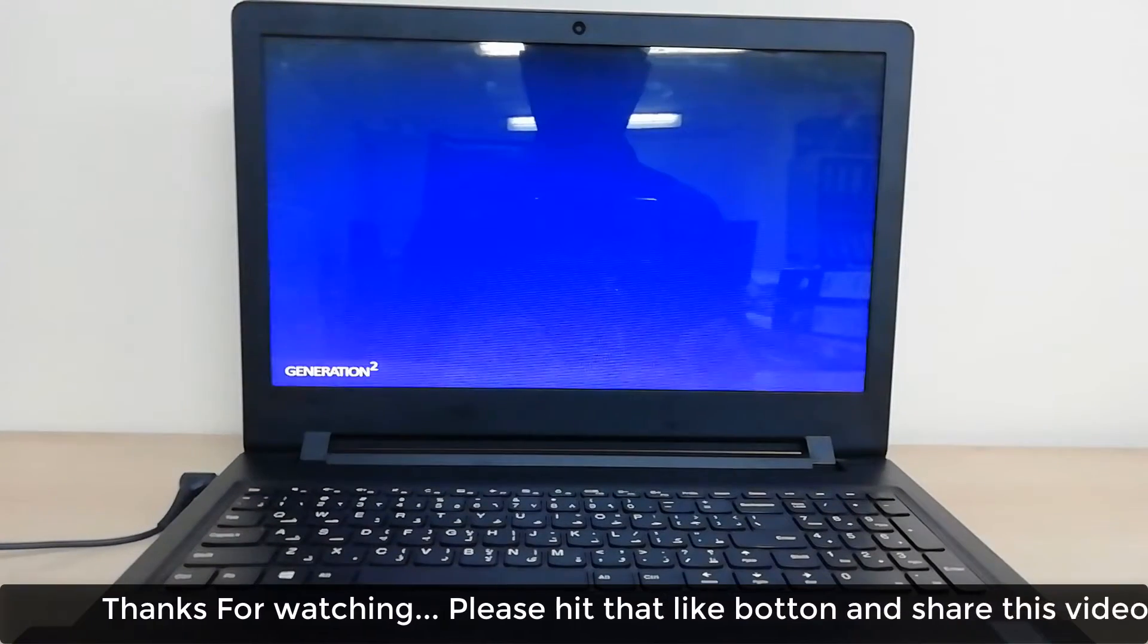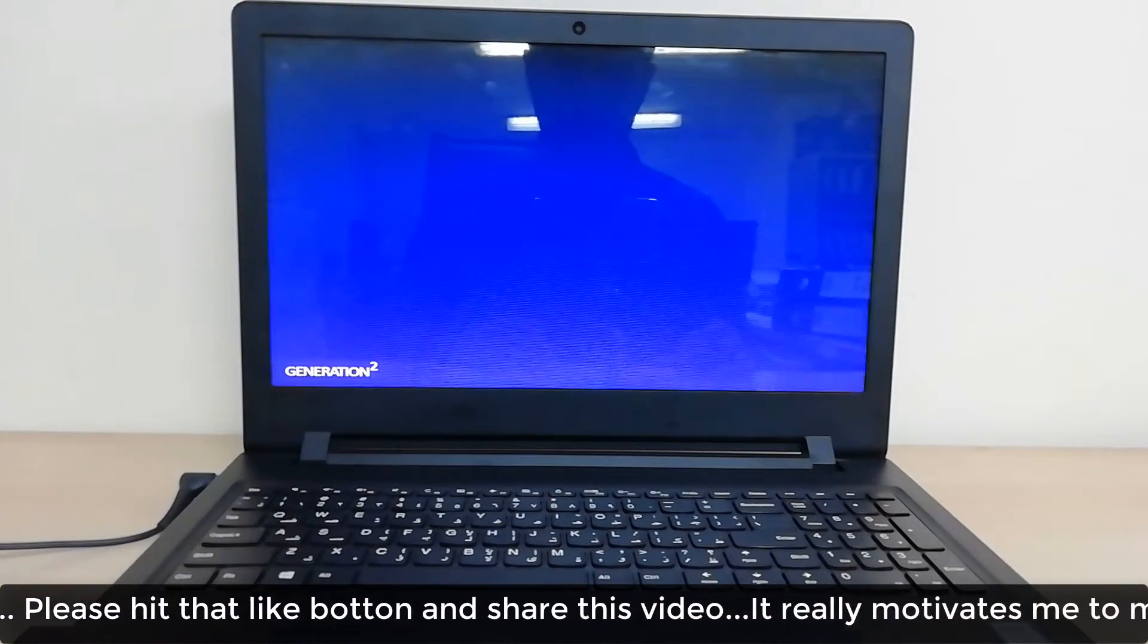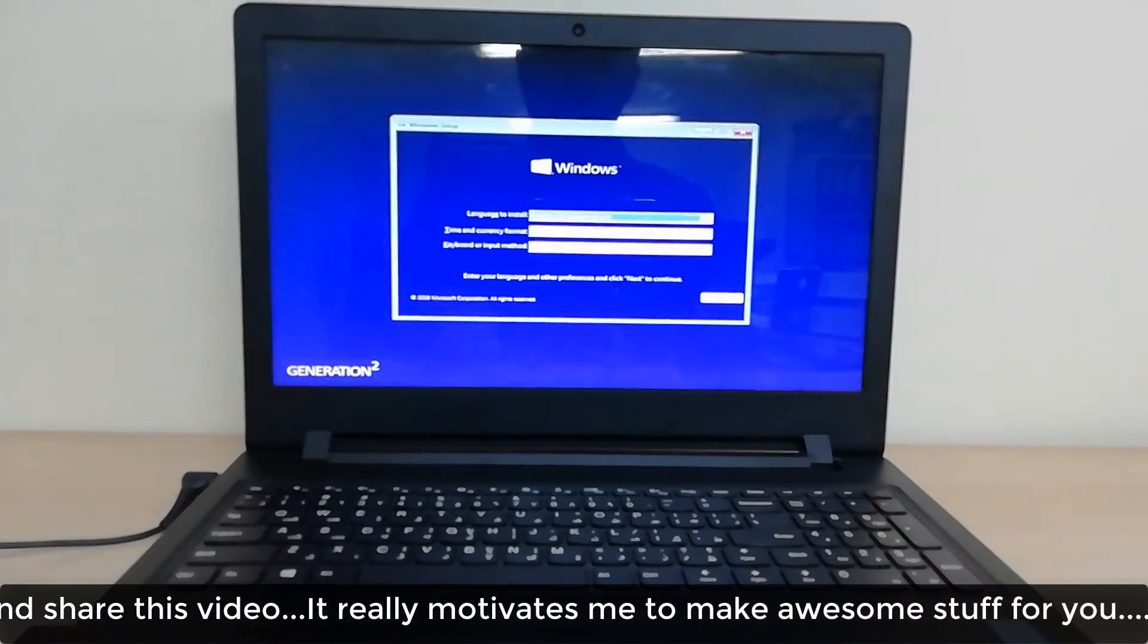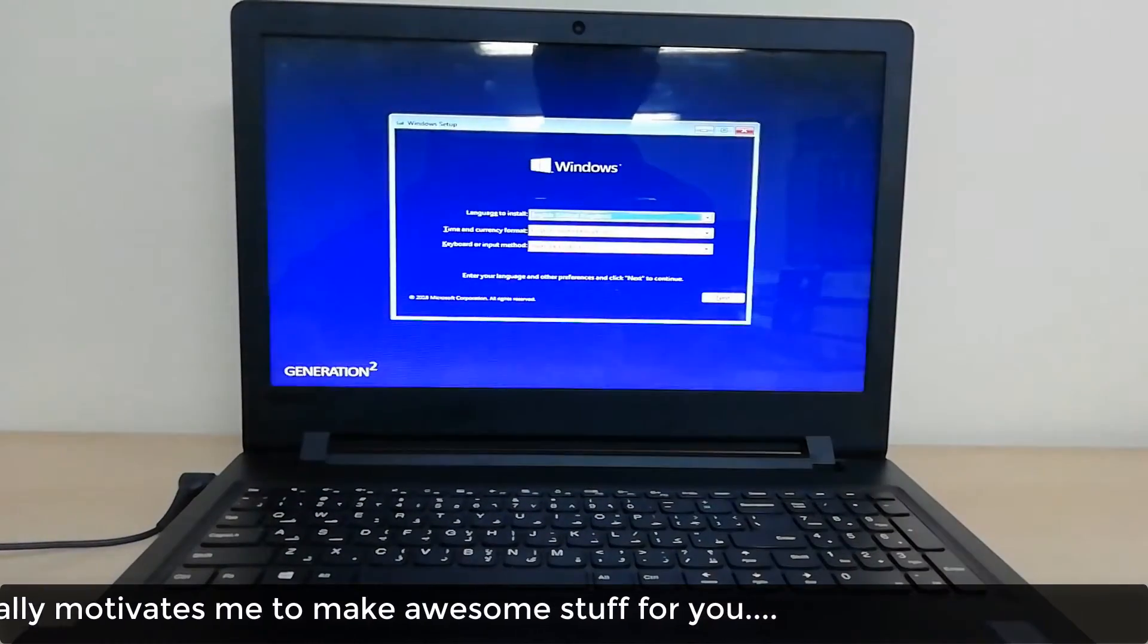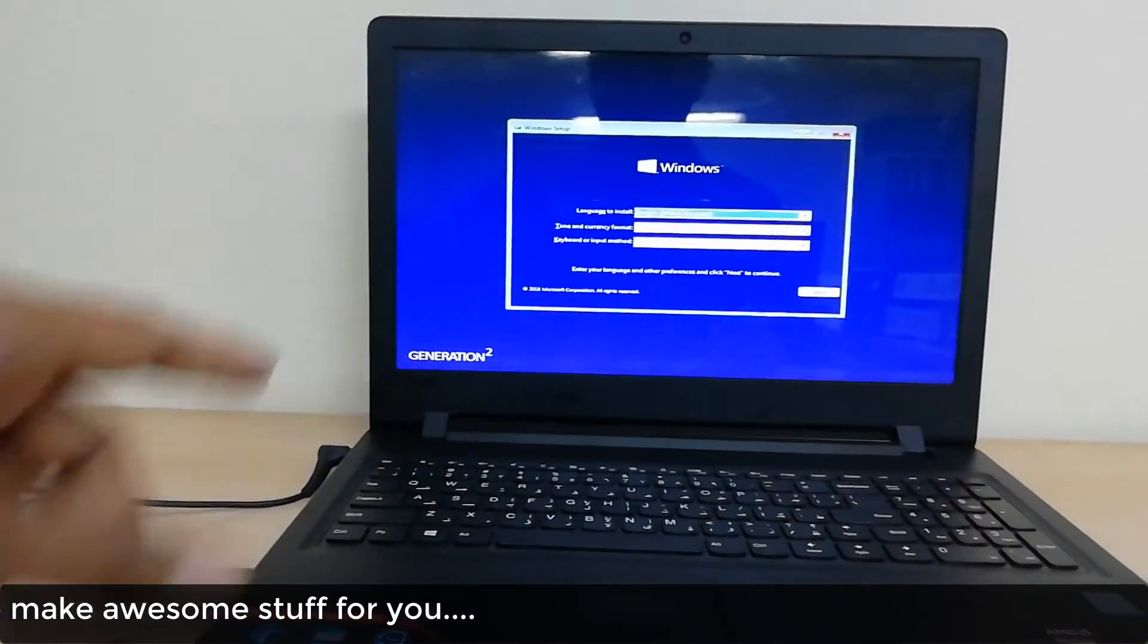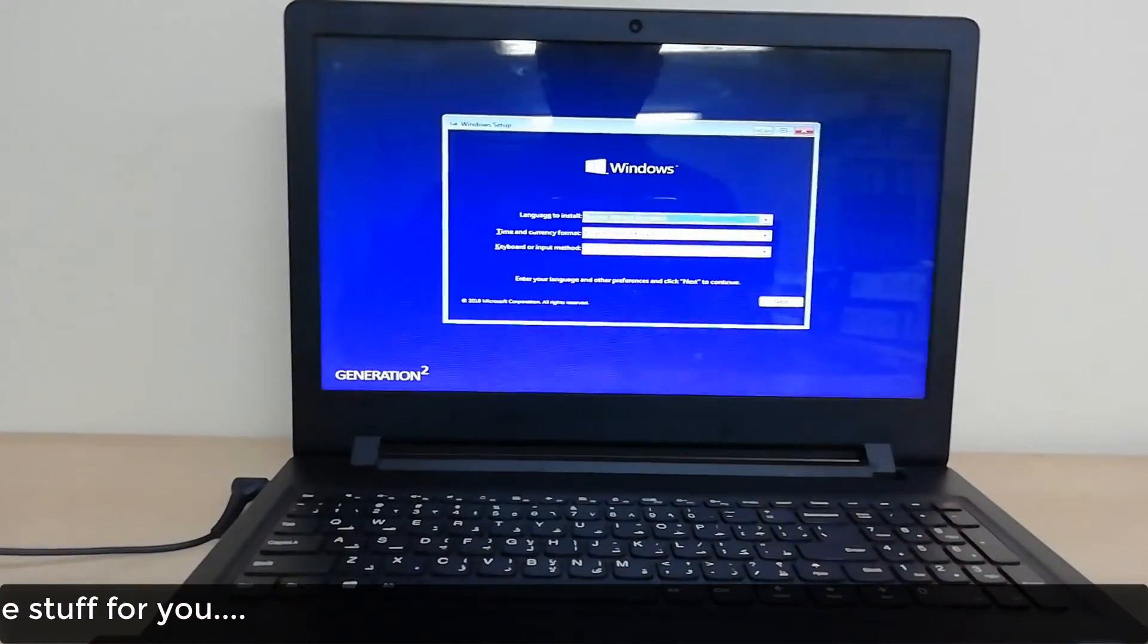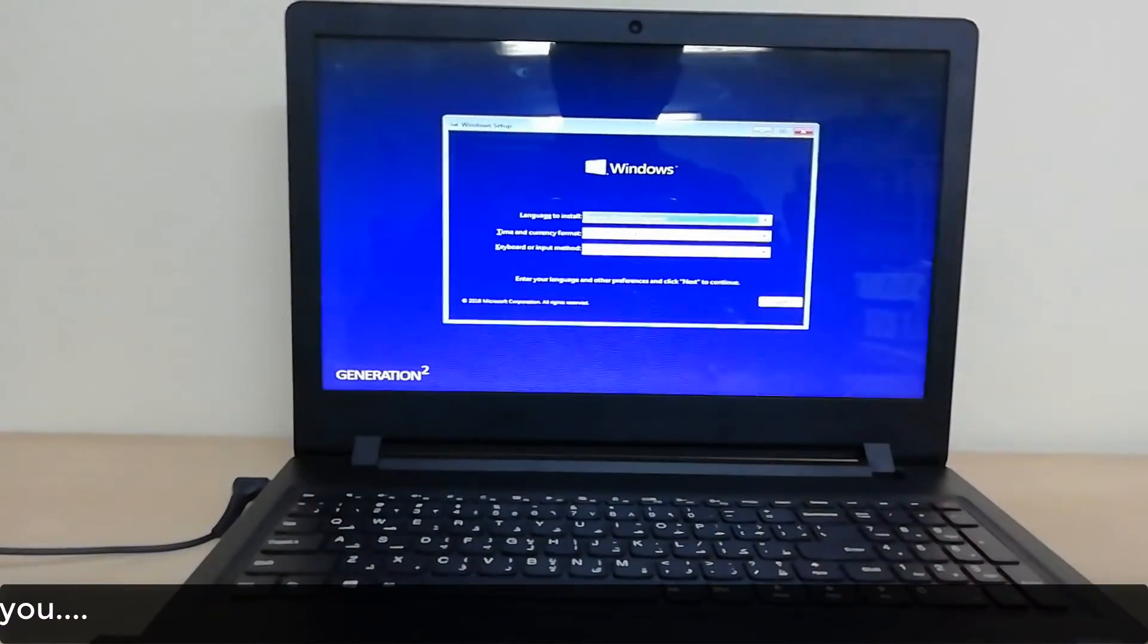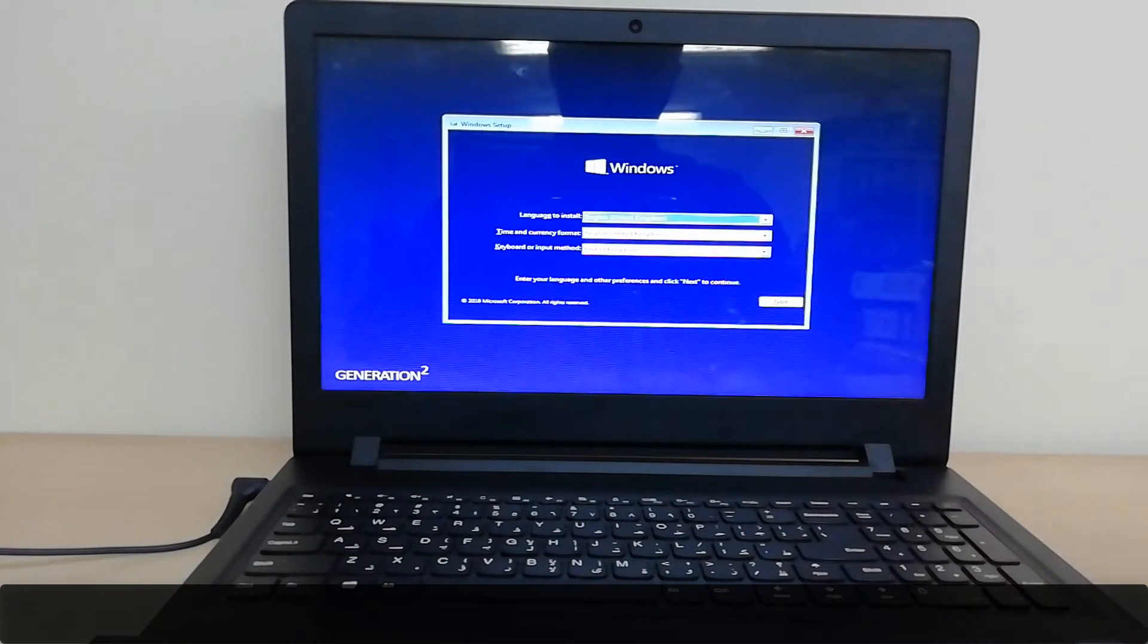Now you're ready to go. You can easily install your new Windows setup in your laptop. Thanks for watching my video, see you in the next one. Peace.